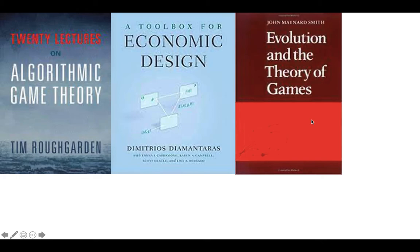For evolutionary game theory and biology applications, the sort of famous book on that is John Maynard Smith's. I haven't read this book, but I think it's kind of a classic for the biology applications.